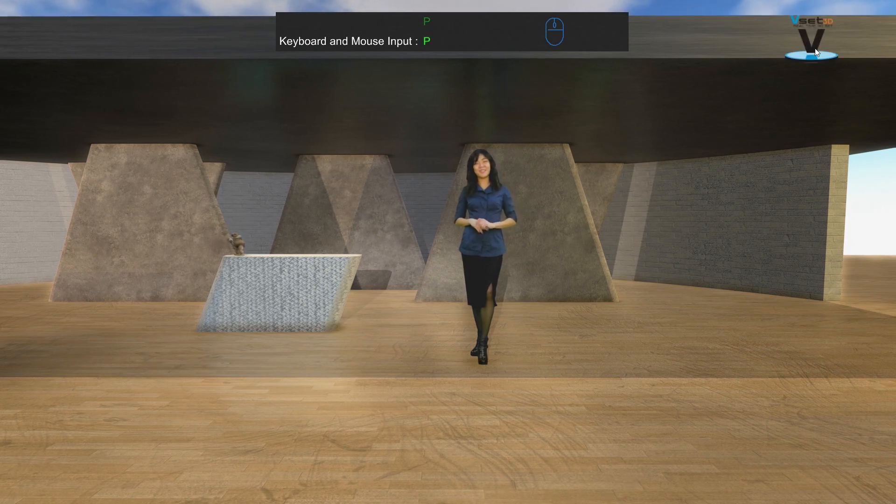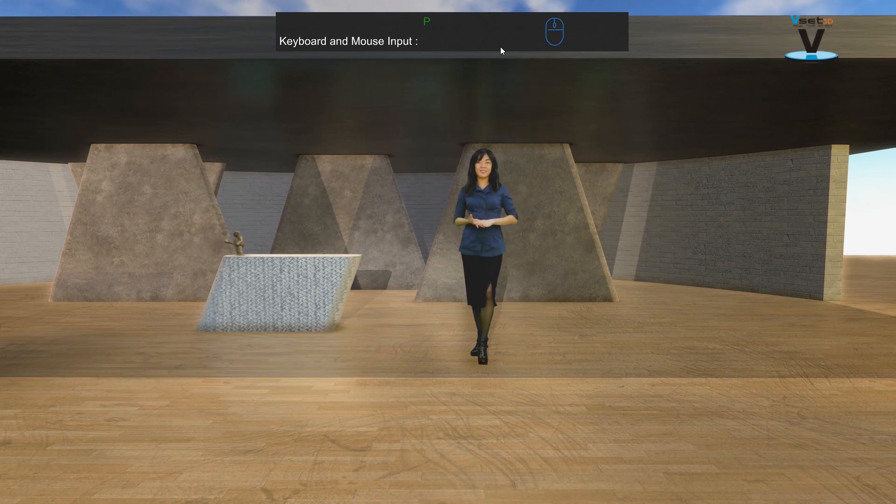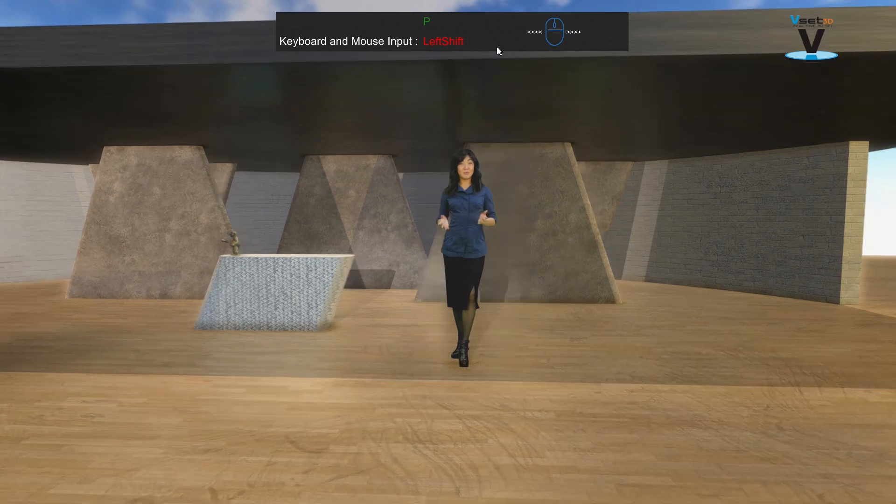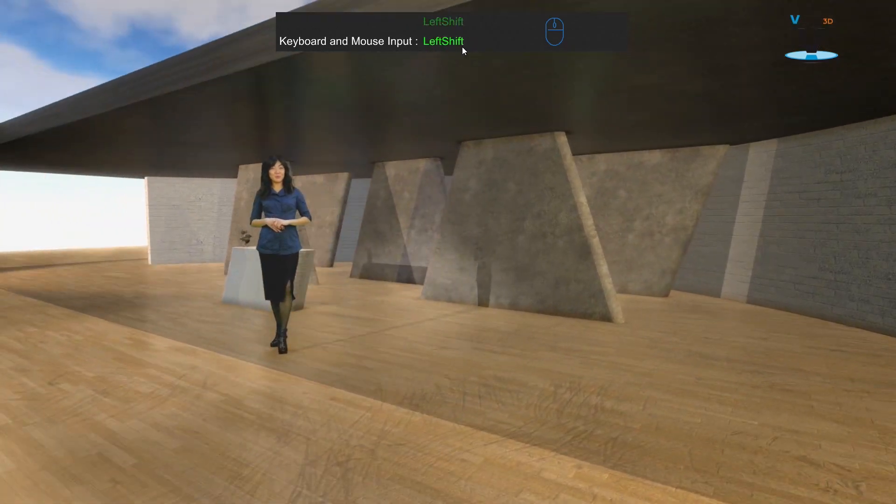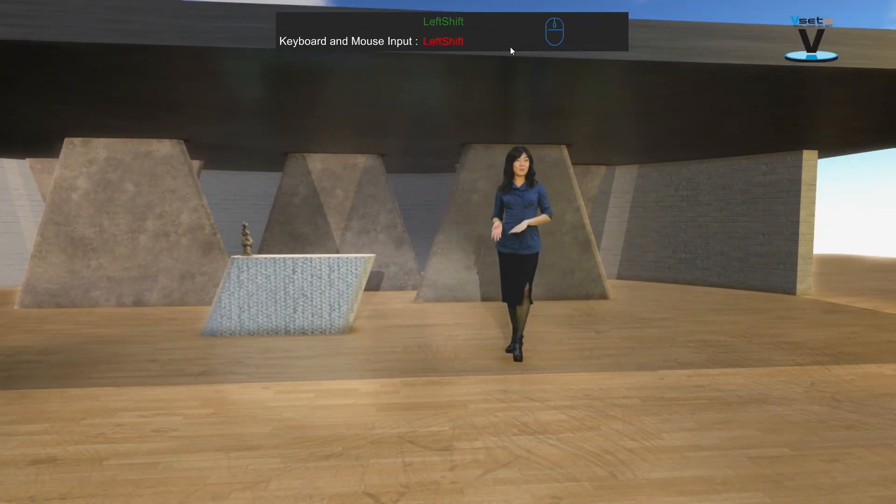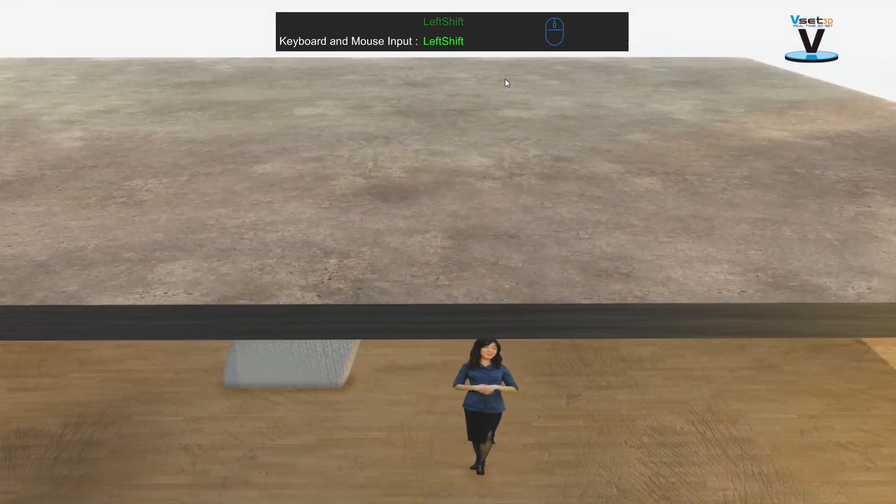Press and hold left shift now and move your mouse to make the camera orbit. Use the mouse wheel to move forward and backward.